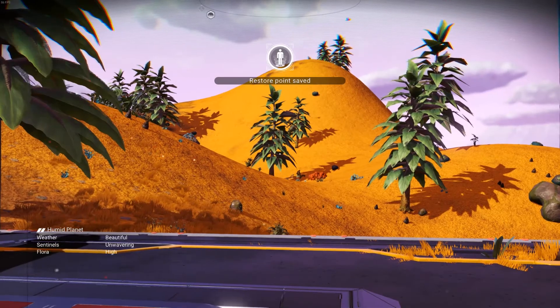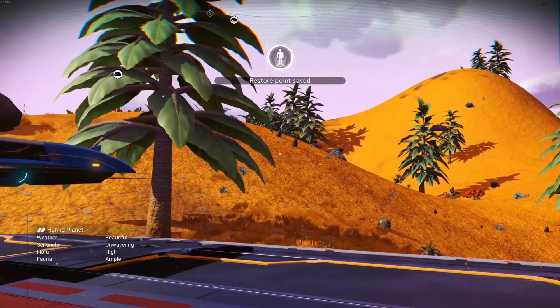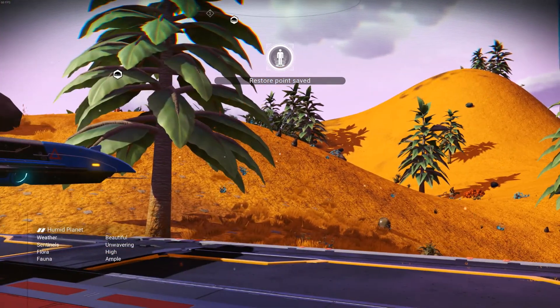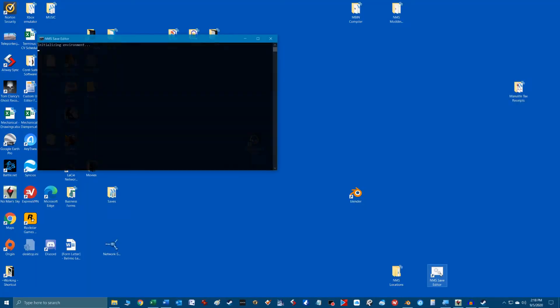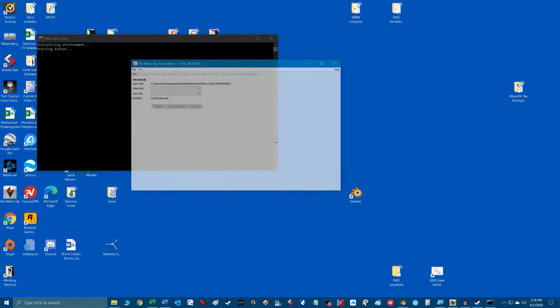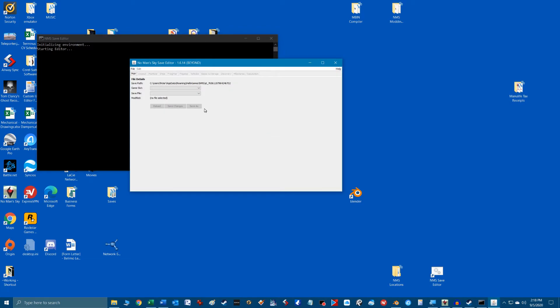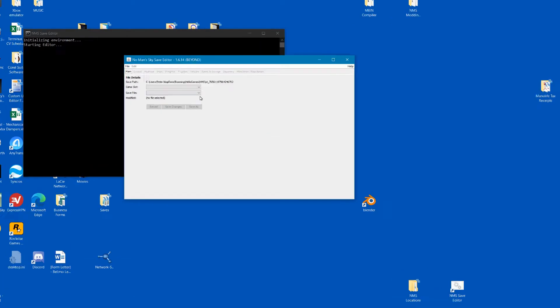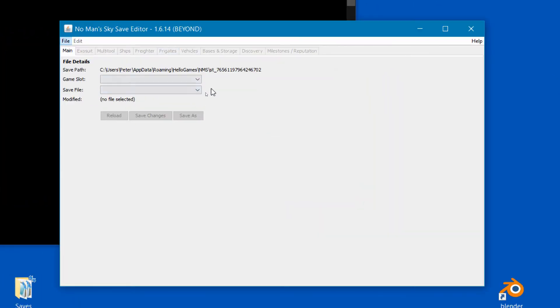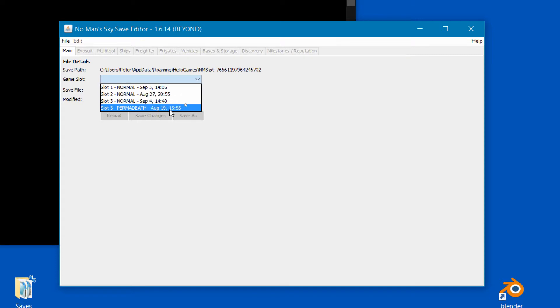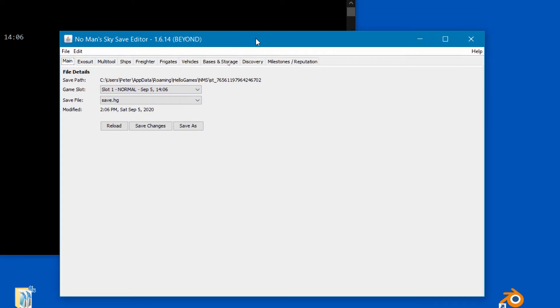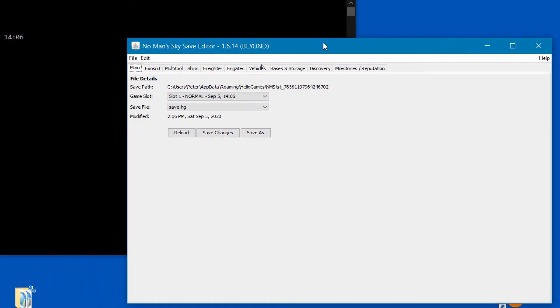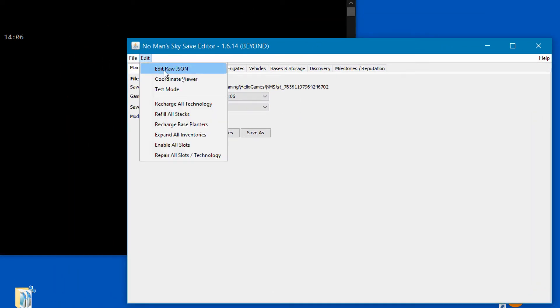Now we're going to import our base. Alt tab to switch out of the game into Windows and launch the No Man's Sky save game editor. Load up the particular save game you have your base in. You can check which save game it is by the date stamp shown. Once the save file is located we will go to the menu edit and select edit raw JSON.